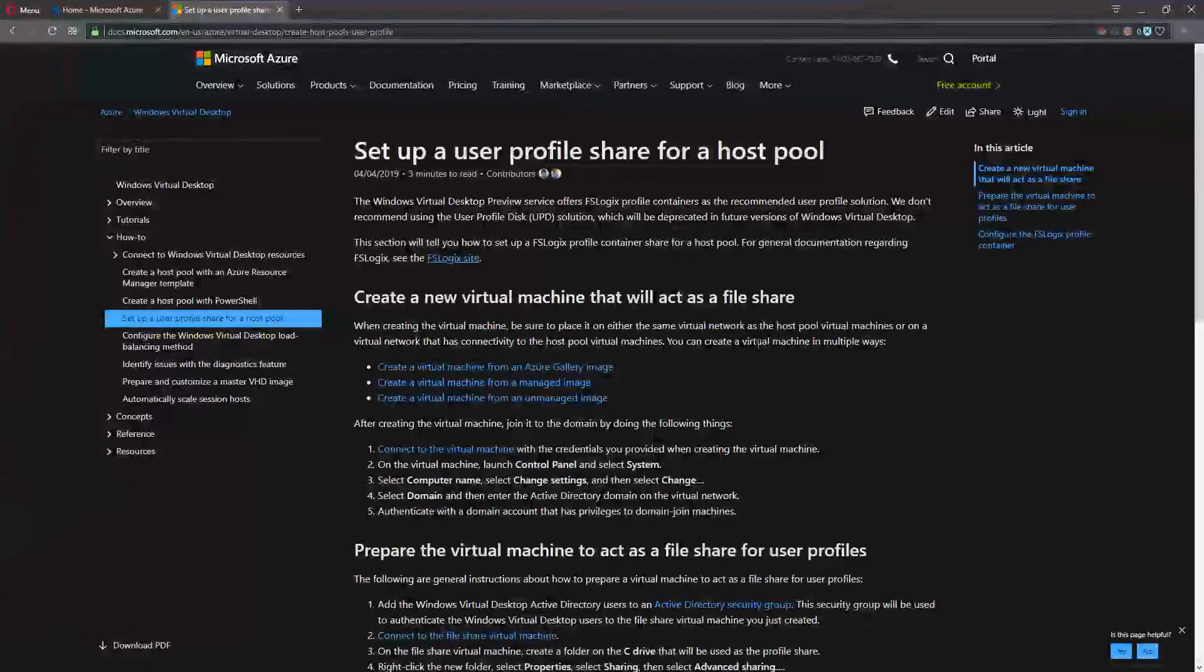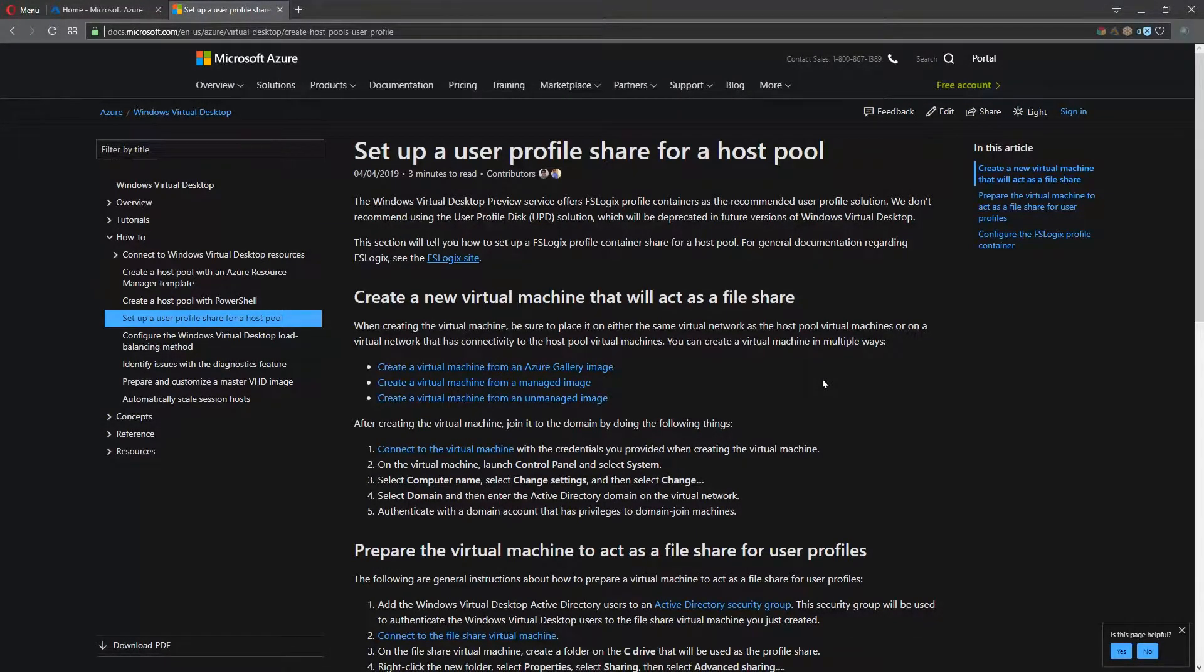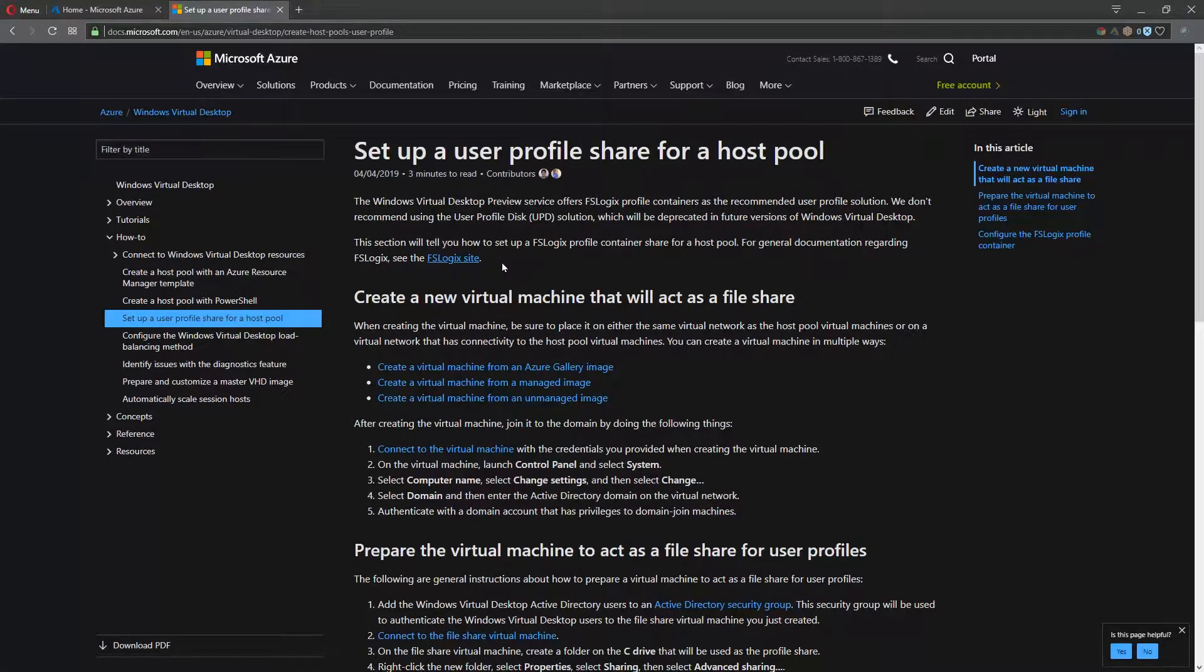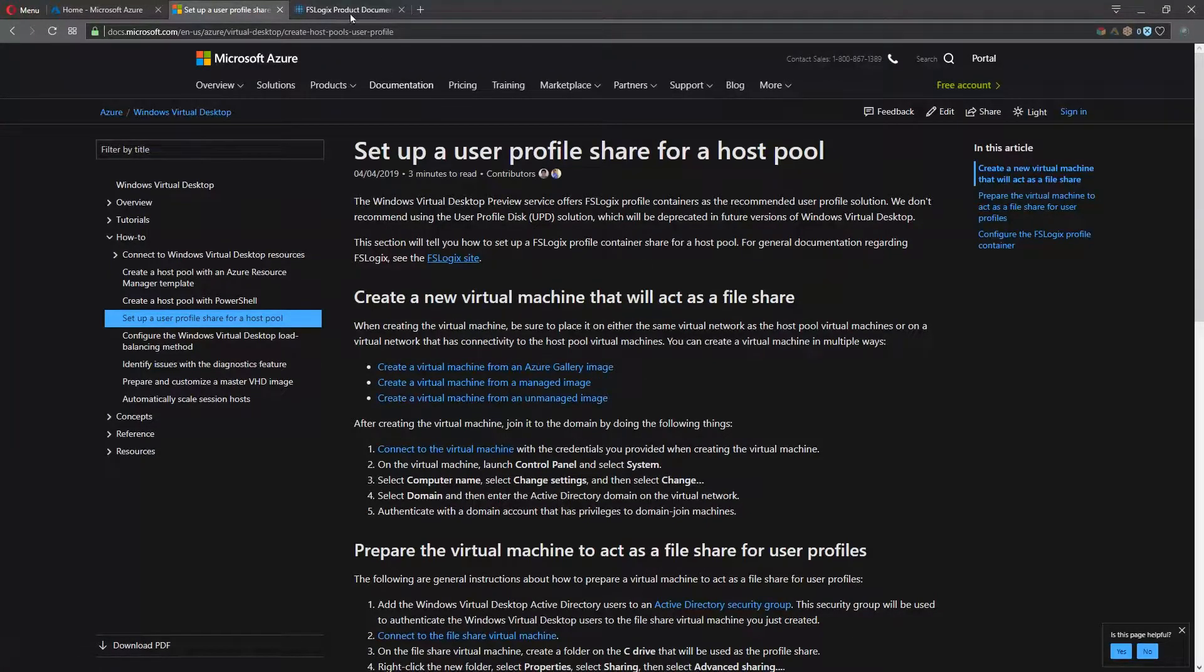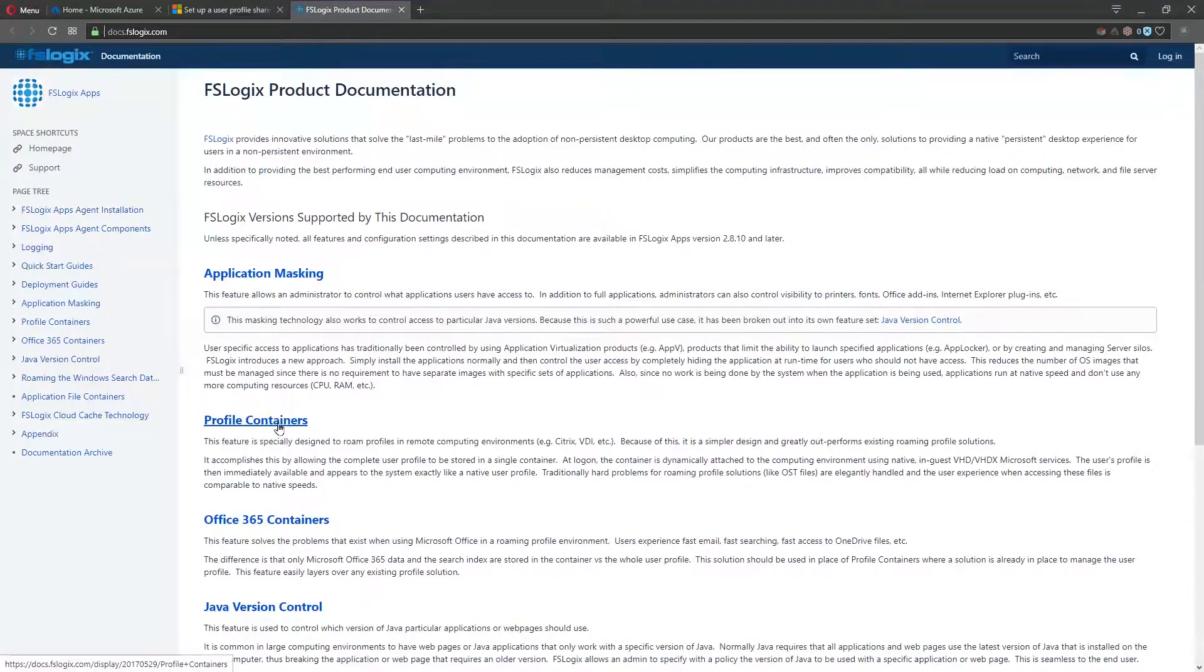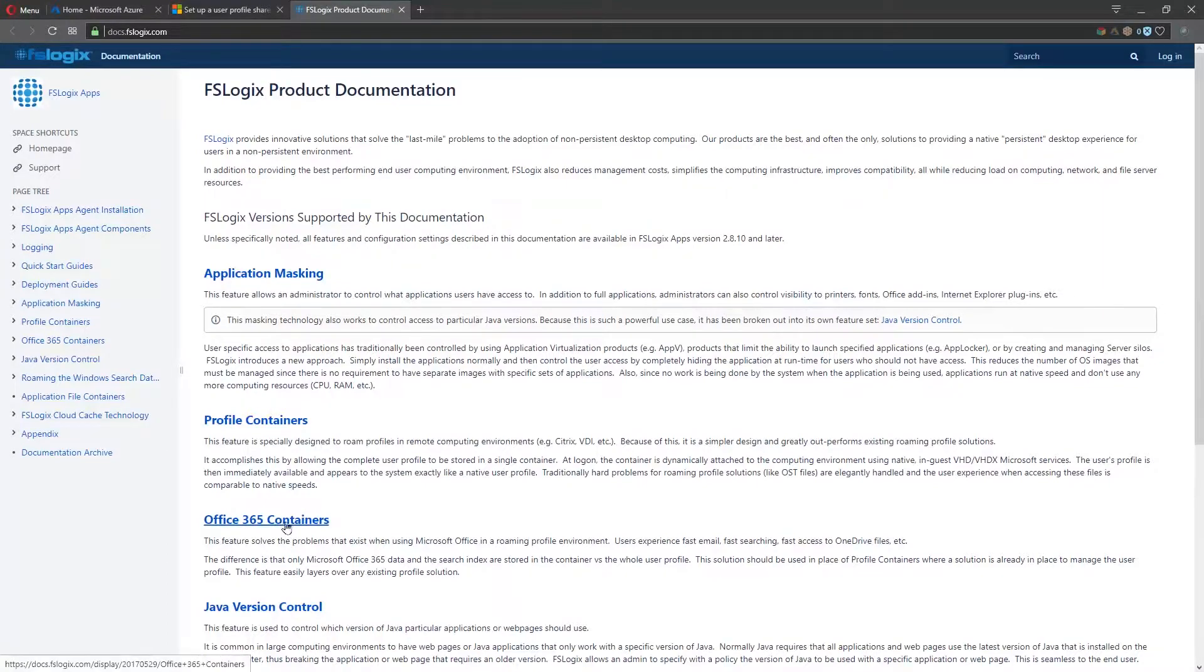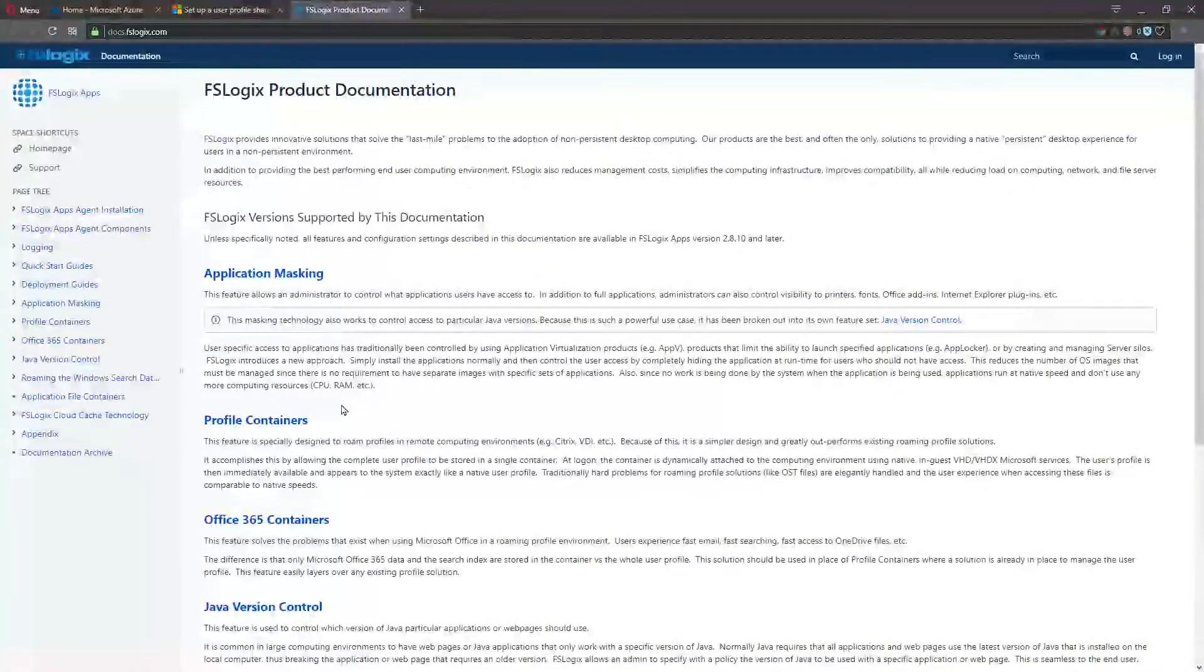This doc is going to walk you through the entire process of what we're going to see today. And this is all based on a technology that we acquired called FSLogix. What we're going to talk about is profile containers. Another one that could be leveraged as part of Windows Virtual Desktop would be Office 365 containers, where things like OneDrive for Business would come in.